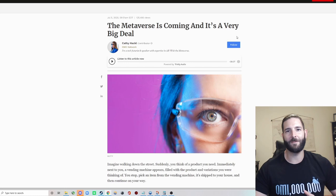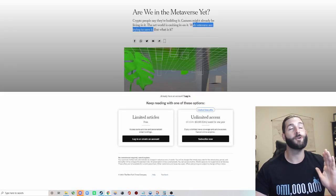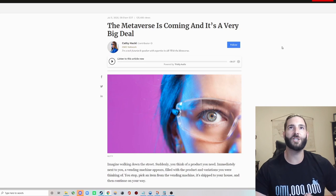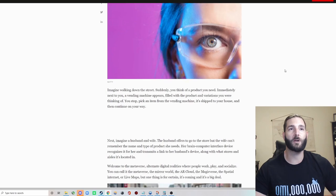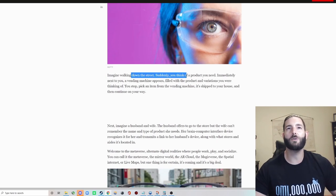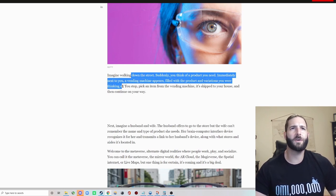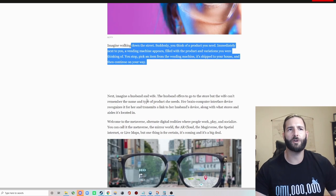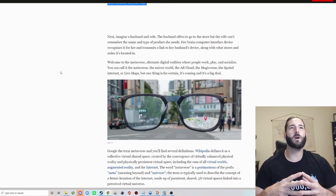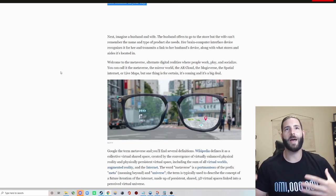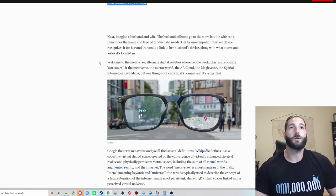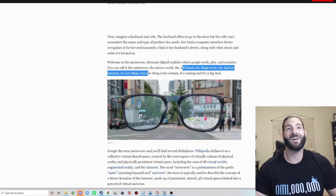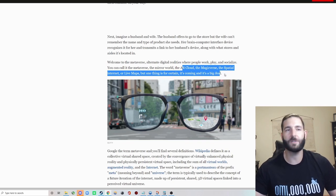But what is a metaverse really? There's been many articles on it. The New York Times, Forbes, several have written about just how incredible this is going to be. But I love this Forbes article that says, imagine walking down the street, suddenly you think of a product you need, immediately next to you a vending machine appears filled with the product and variations you were thinking of. You stop, pick an item from the vending machine, it's shipped to your house and then continue on your way. It goes into more examples, but it's talking about the metaverse, an alternate digital reality where people work, play and socialize. You can call it the metaverse, the mirror world, the AR cloud, the magic verse, the spatial internet or live maps. But one thing is for certain, it's coming and it's a big deal. That is straight from Forbes.